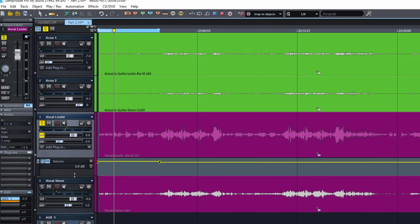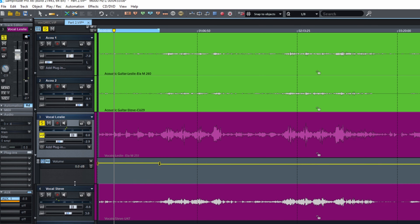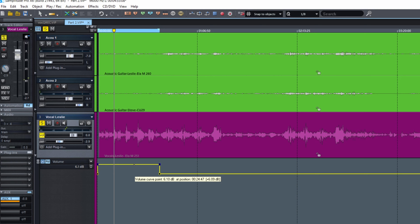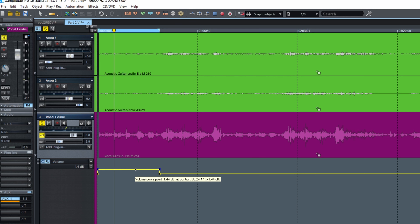This will give you a natural sound. Of course you can go to the extreme — it's a creative thing. For me I like it to be natural. So maybe a bit on the guitars now, maybe like this. Let's listen.